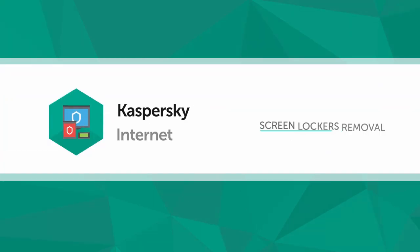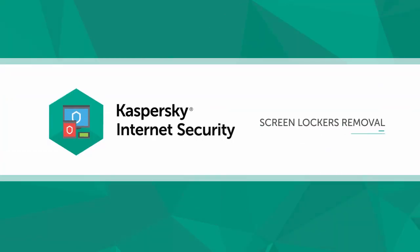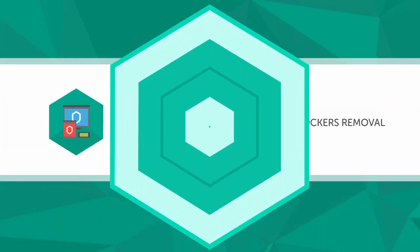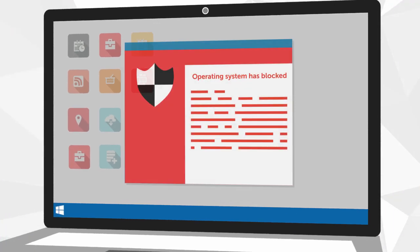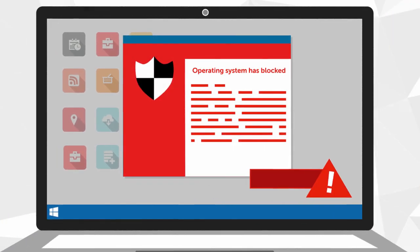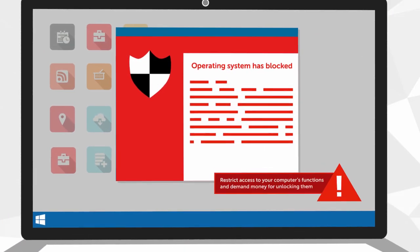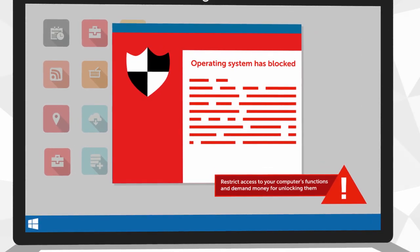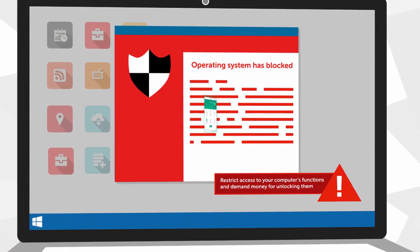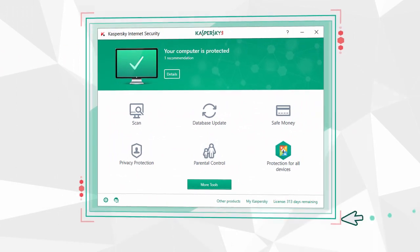In this video, we will show you how to protect your computer from screen lockers that restrict access to your computer's functions and demand money for unlocking them.